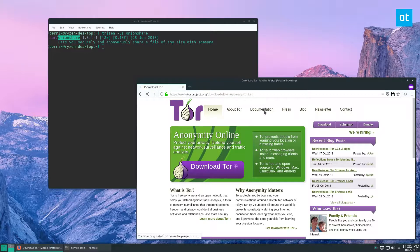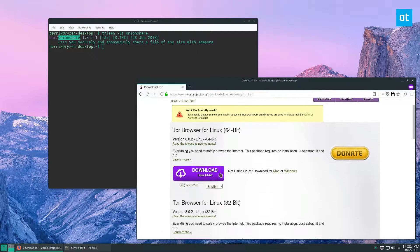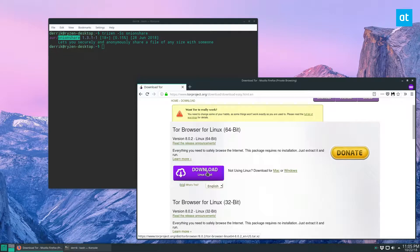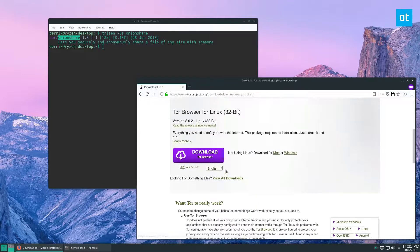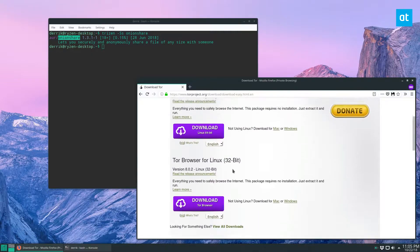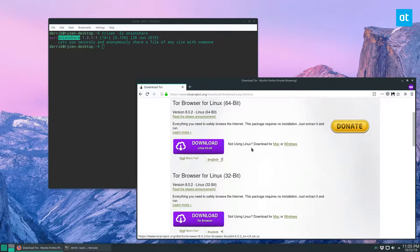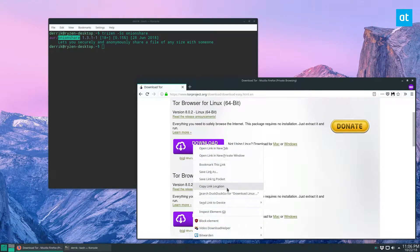We need to start off by installing and getting the Tor browser pack. They have a 64-bit and a 32-bit version. I would recommend downloading directly from the website rather than getting ones that many distributions have in their software sources, because this is more up-to-date and you can also check the PGP signature to verify it's secure.